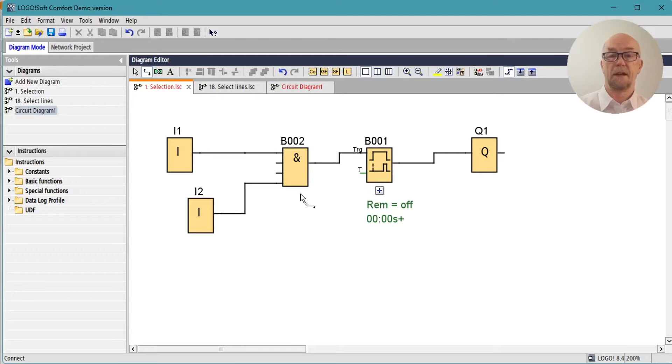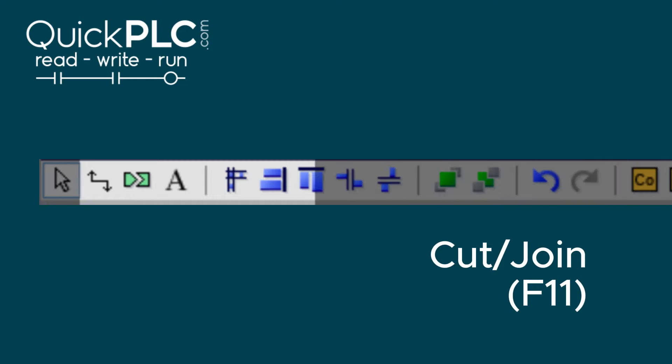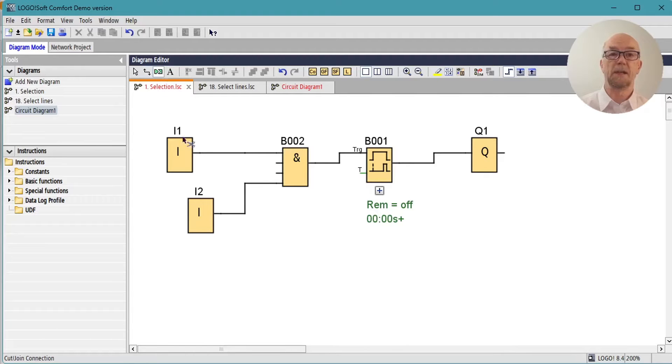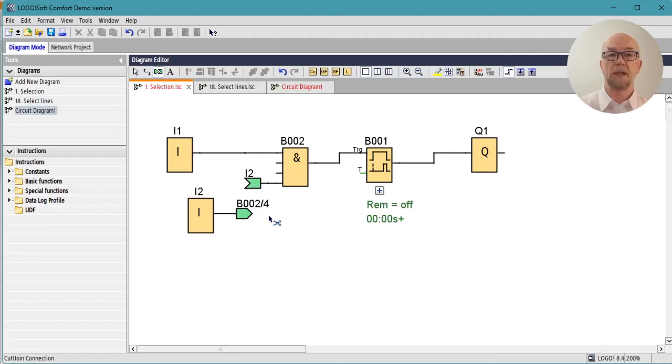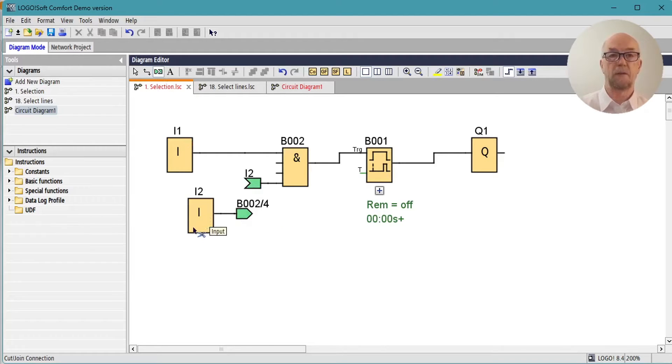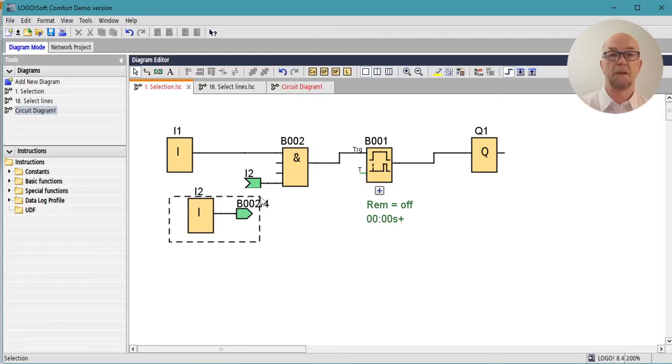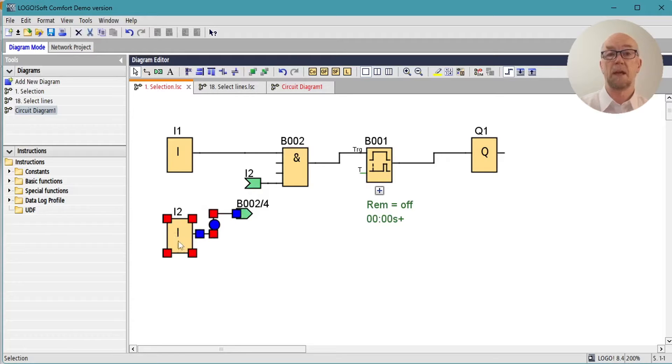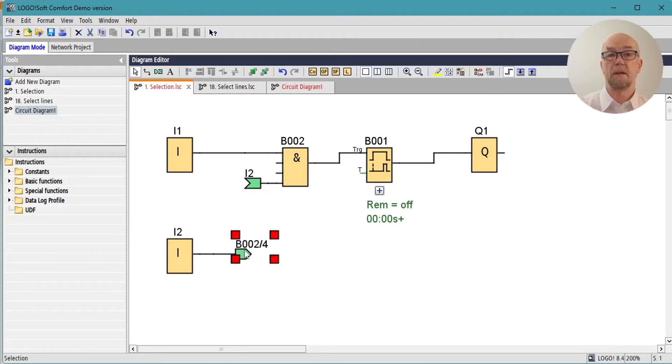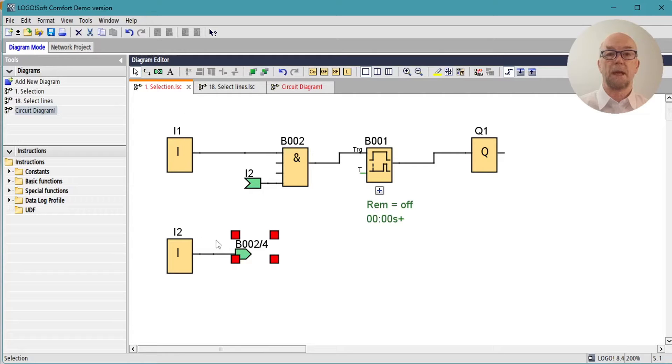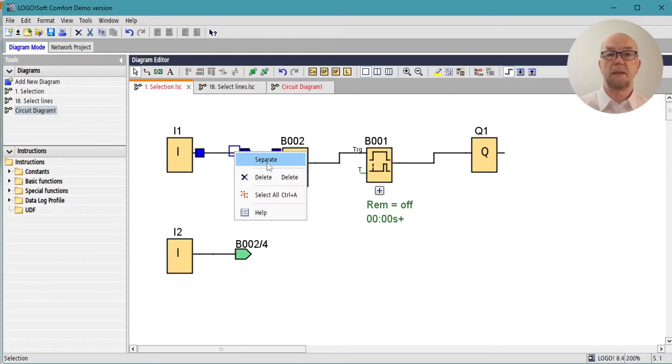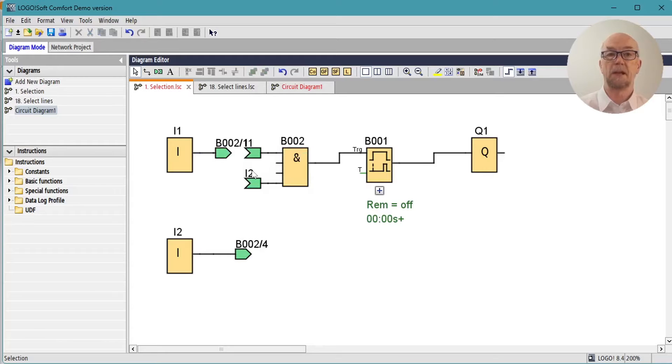Next on the list is the cut join tool. This allows you to break connections between blocks, very convenient when you've got blocks on different pages or the connections are getting a little bit untidy. You can do the same thing by right-clicking on the connection line.